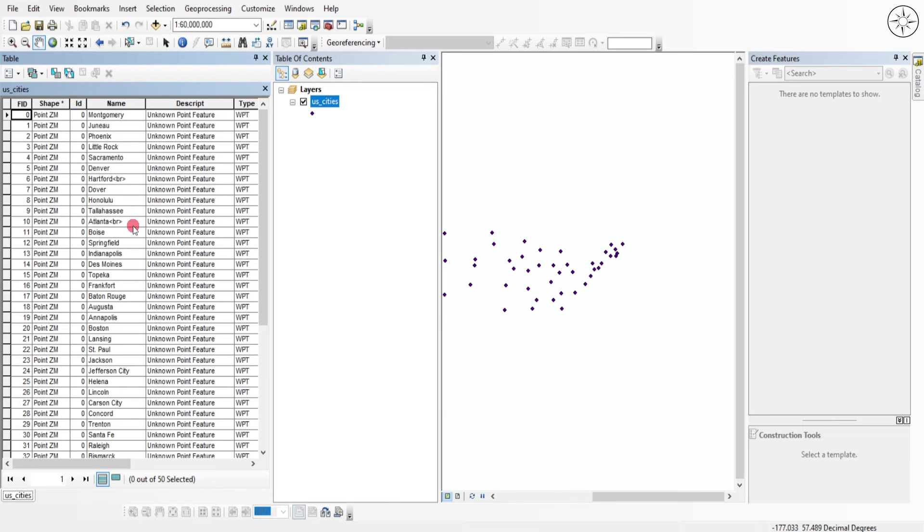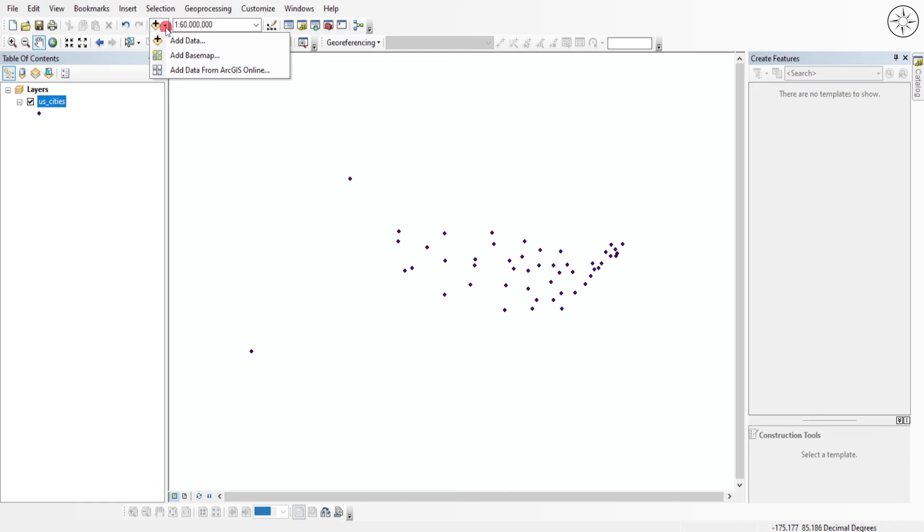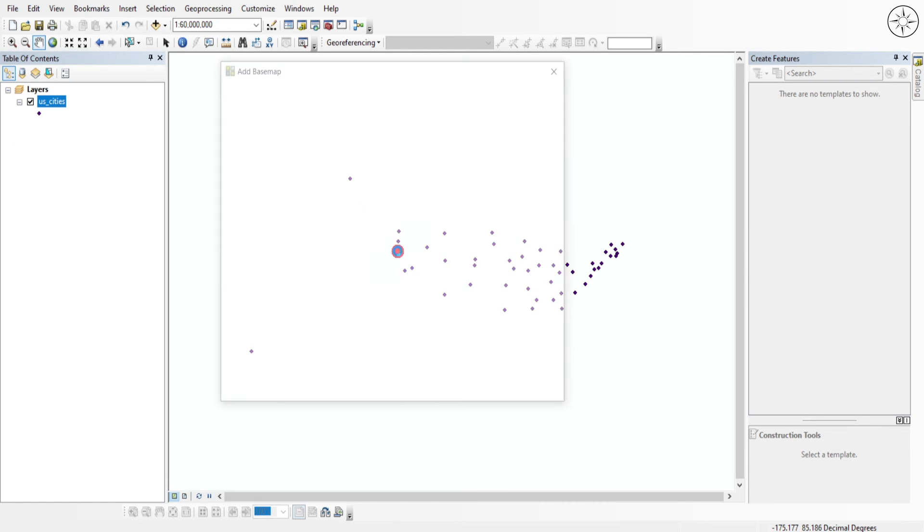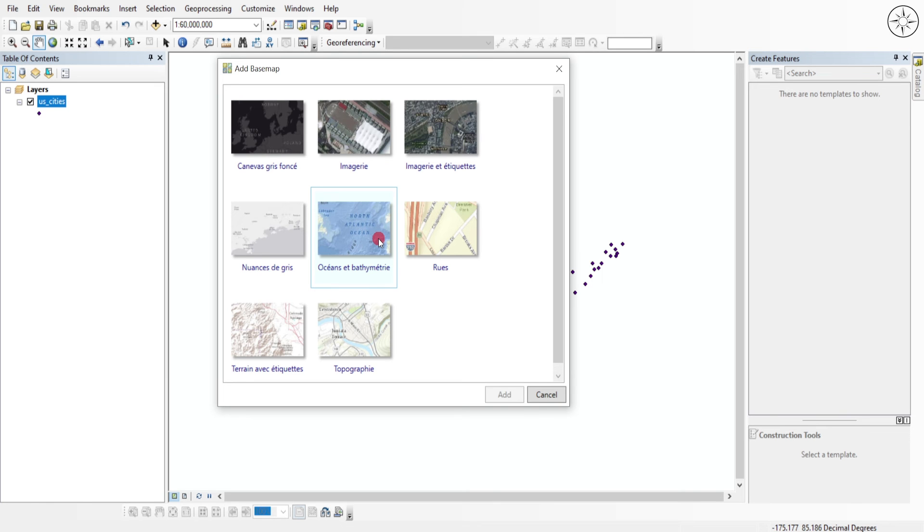To make sure that my conversion is accurate, I will go ahead and add a basemap. To do this, click on this button next to add data and then click on add basemap. You can choose any basemap that you want. I will go with this one and then click on add.